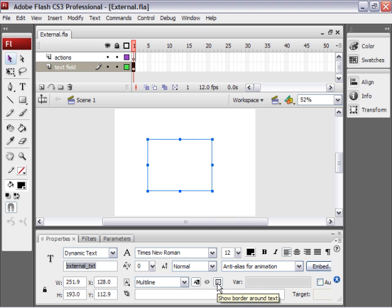Now if you didn't catch that you can just pause it, rewind, and get that again. If you're working in Flex just create a text area in Flex and give it the same instance name. Which would be an ID in Flex.